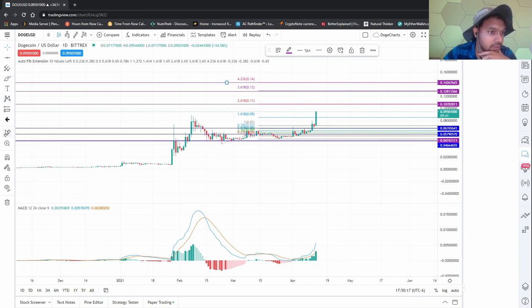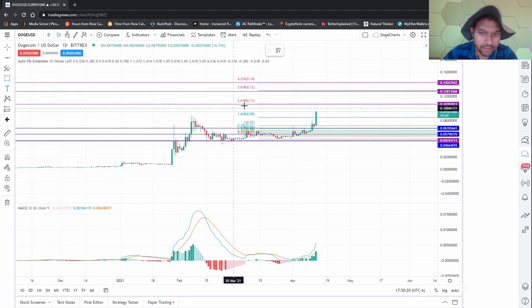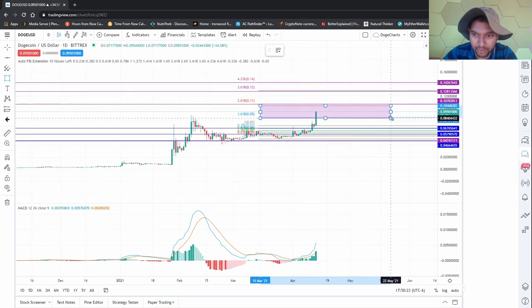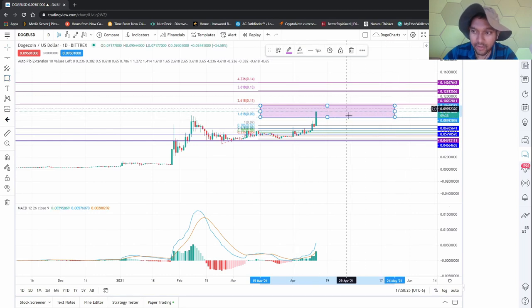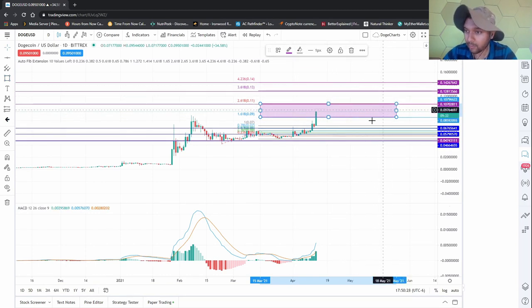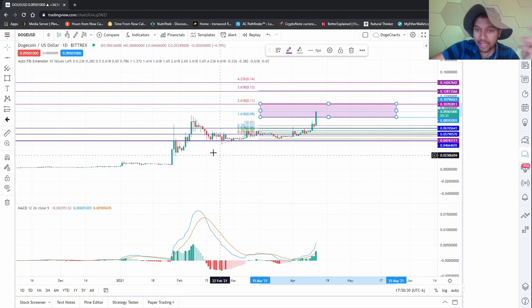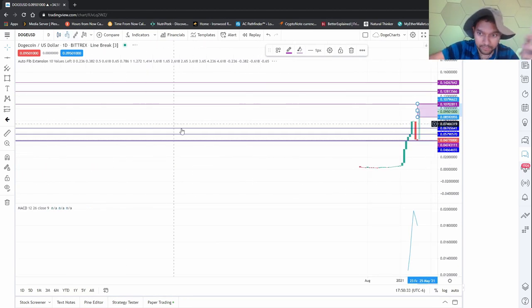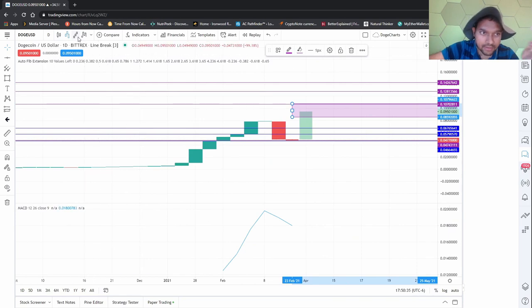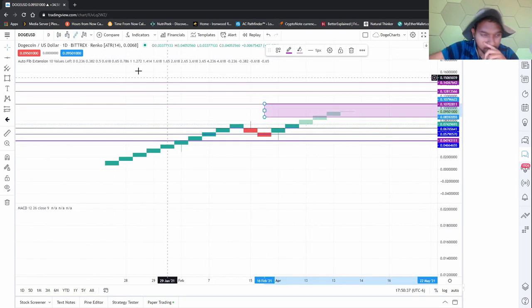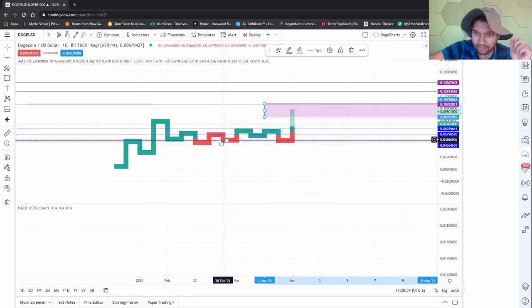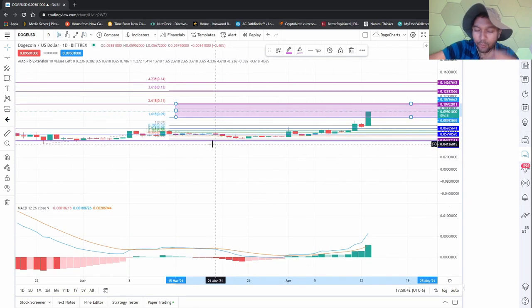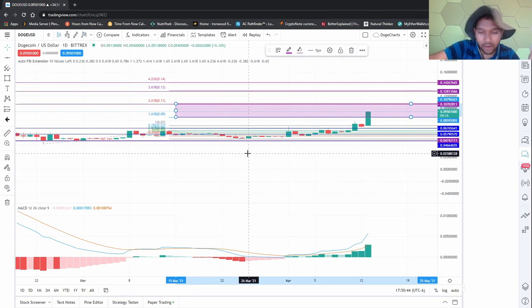I'm looking at this range to be traded. It'll probably consolidate around here and then probably break the area. That's going to be where I could enter. Again, none of this is financial advice, not a financial advisor. Things look interesting and it looks nice.